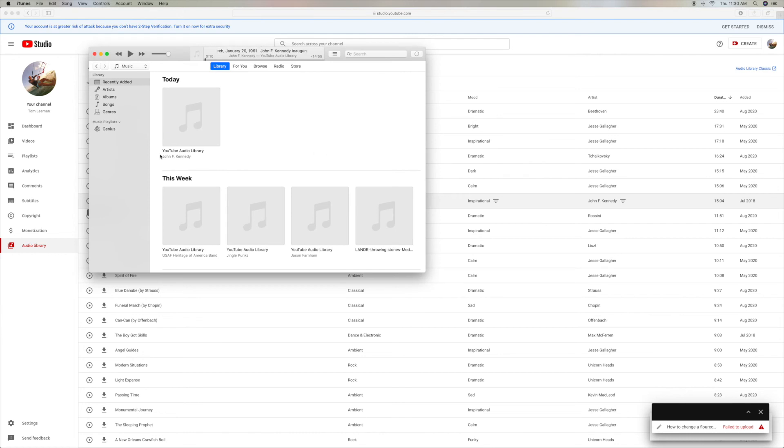There it is right there. All right, it goes right into your iTunes. And then you can pull it out of here and use it. Or you can put it on your desktop or however you want to do it.